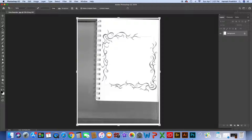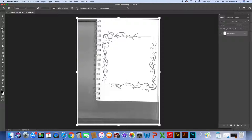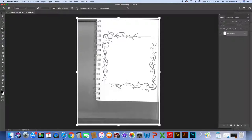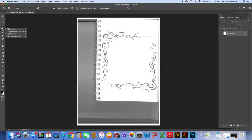The crop tool looks like two L's kind of overlapping each other. I'm going to click on it, hold it down, and choose the perspective crop tool. The reason I want the perspective crop tool is it allows me to take images that are skewed a little bit. You'll notice this scanned image is a little crooked, and I've also got the spiral binding that I don't want in my image once we convert it.